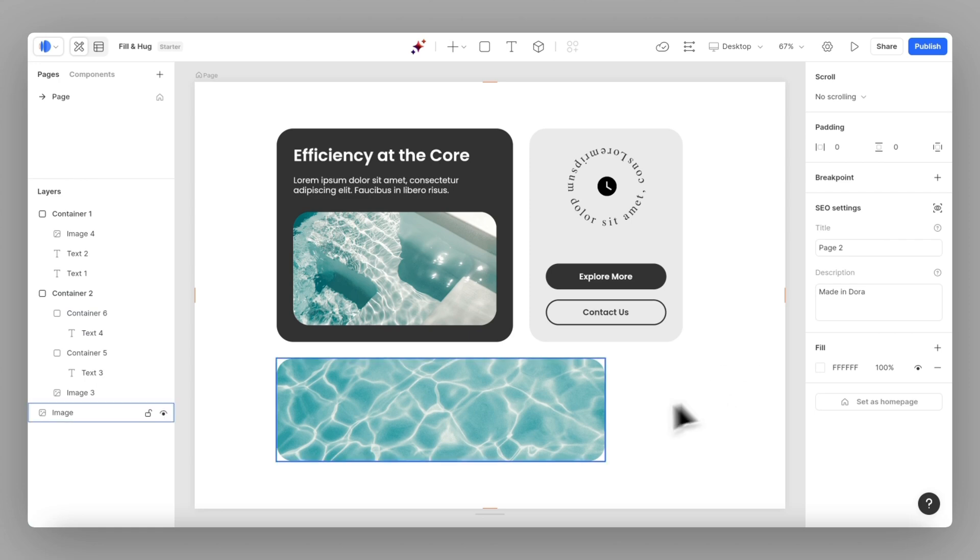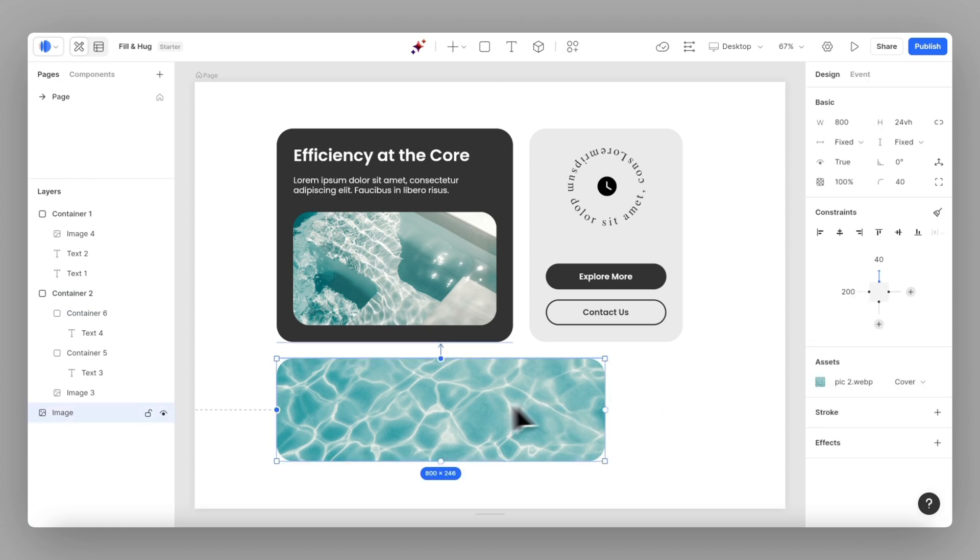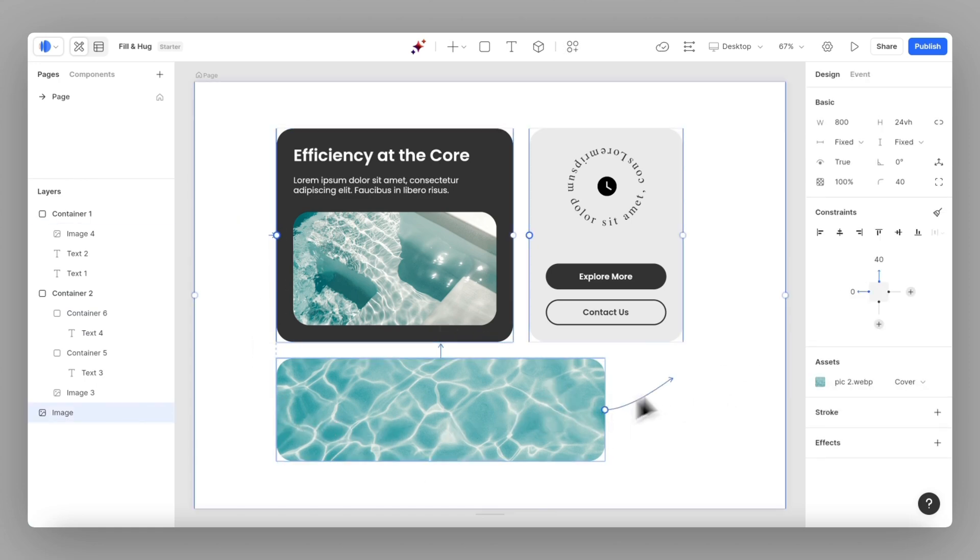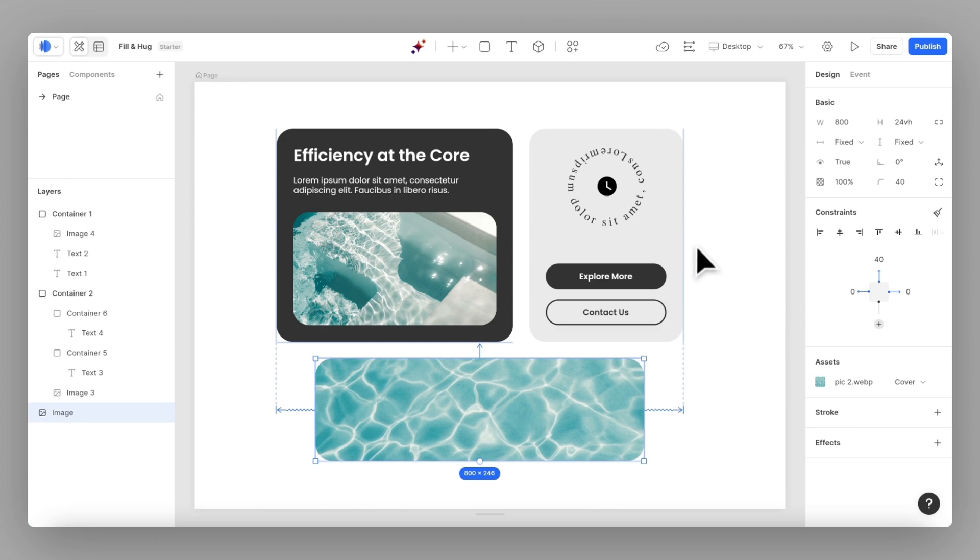Next, let's set the image below to our expected width. Connect its left and right to the other blocks. Then set its width to fill space.